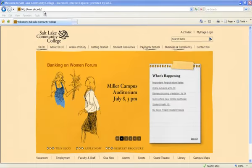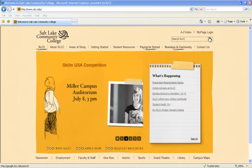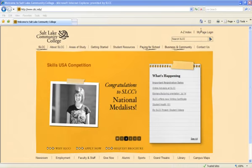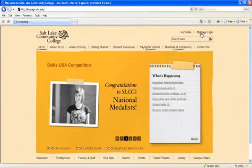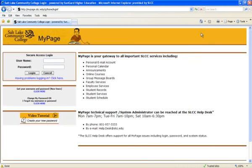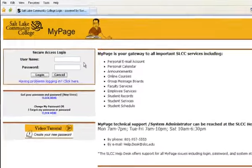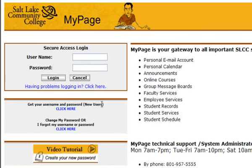Click on the My Page Login link in the top right corner. Enter in your My Page username and password. If you have not set one up or have forgotten your username and password, you may go through the links below to set that up.